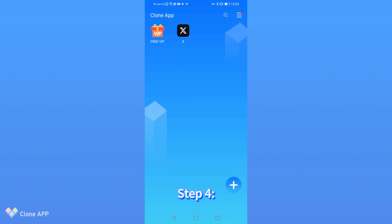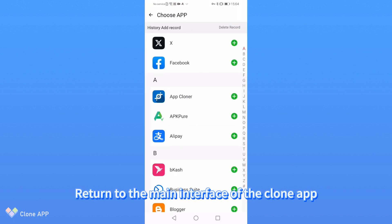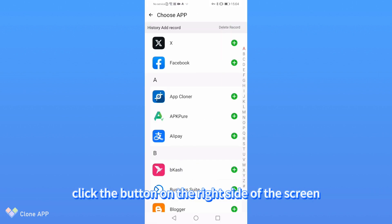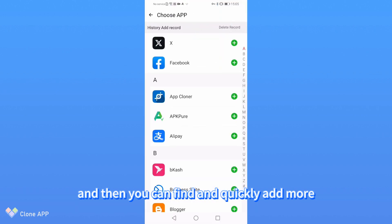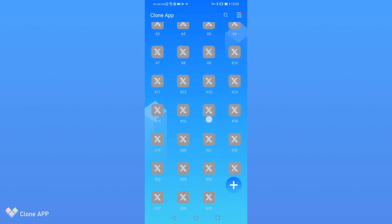Step 4: Add other Twitter accounts. Return to the main interface of the clone app, click the button on the right side of the screen, and then you can find and quickly add more Twitter applications at the top of the list.